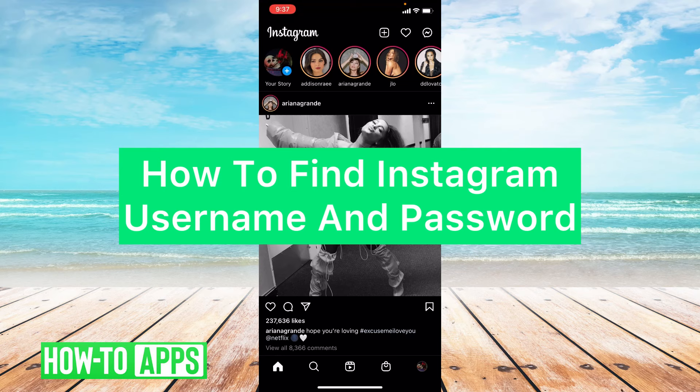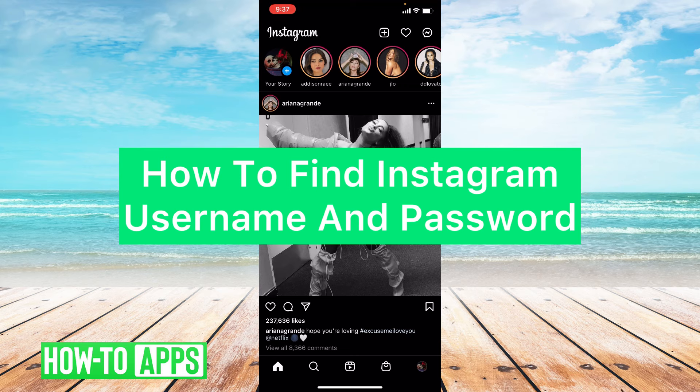Hey guys, it's Lindsay and welcome back to another video. Today I'm going to be showing you how to find your Instagram username and password, so let's get started.